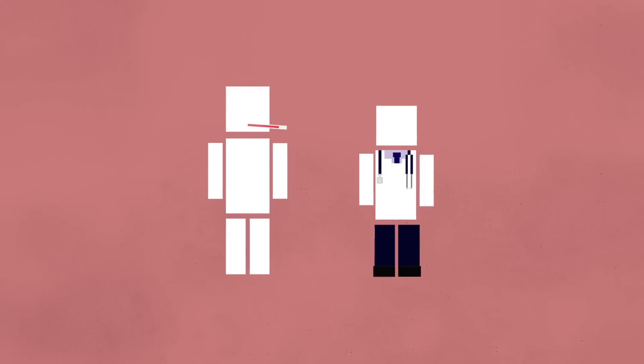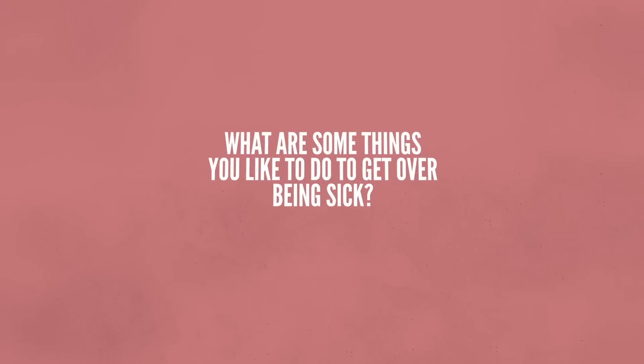Take care of yourself. These all might be things your body does to fight off a cold, but if you're sick then you should go see a doctor and get all the necessary shots and treatments. What are some things that you like to do to get over being sick?